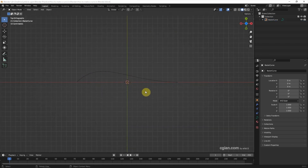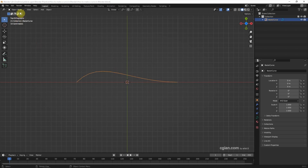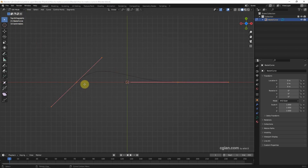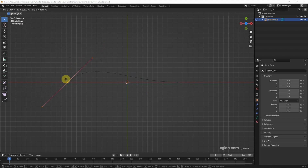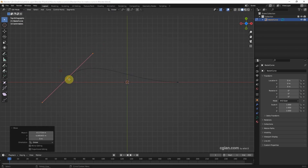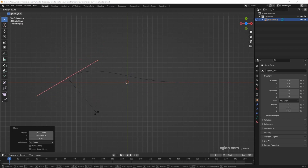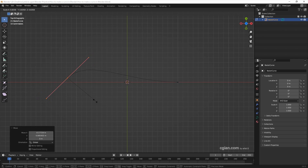If we want to edit the curve, we can select the curve and go to Edit Mode. We get the points and handles to control the curve shape. I select a point and we can use G to move it, R to rotate the handle, and S to scale the handle.